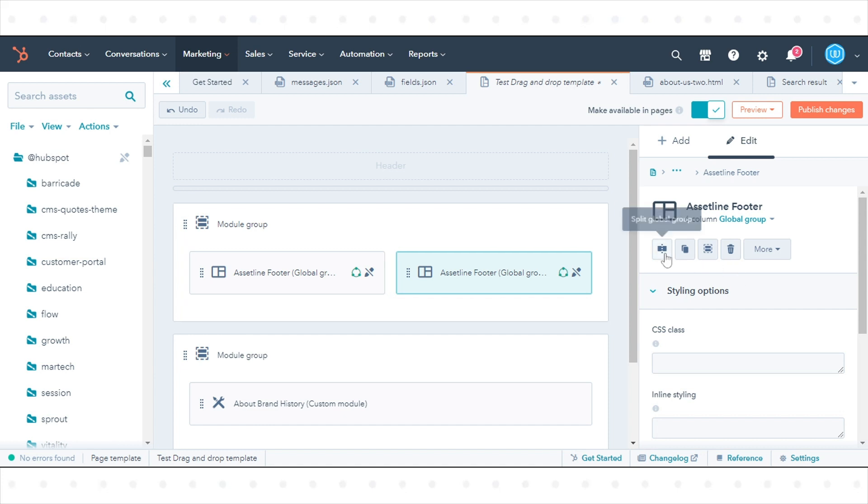To split a module, click the module, then click the Split Module icon in the Module Inspector.